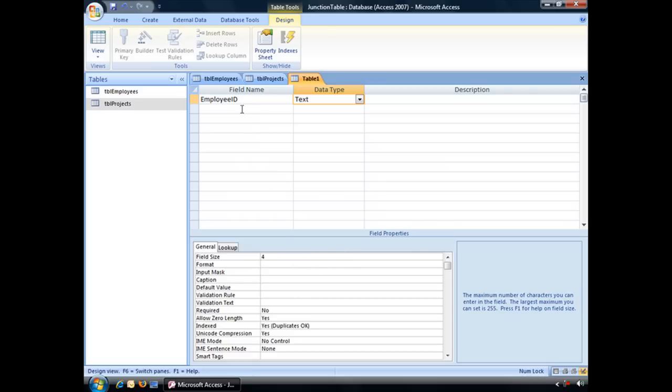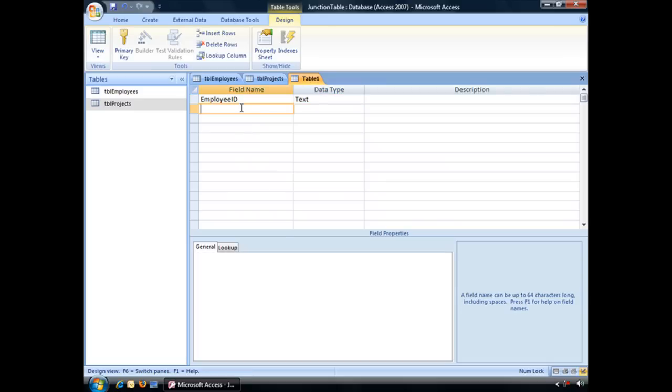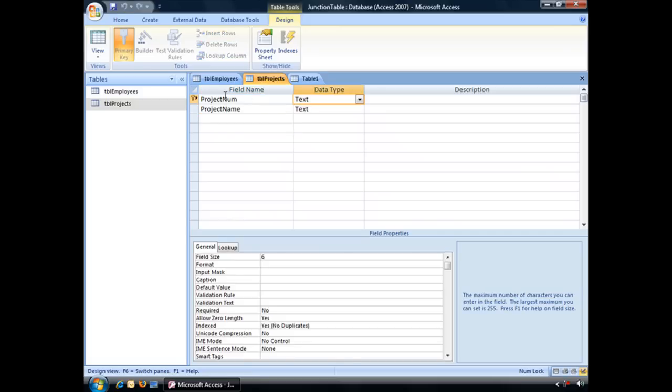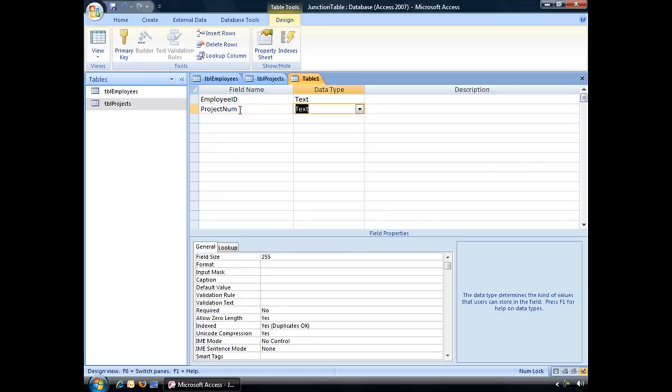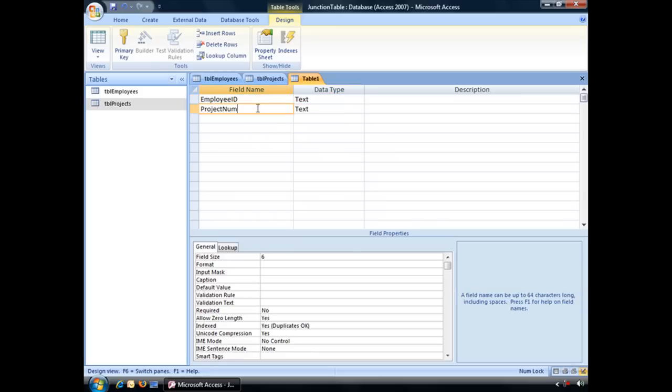Now the next thing that we need to do is to create the primary key from TBL projects, which is our Project NUM field, which is a text field, size 6. So recreating that over here, Project NUM, text, size 6. And that's the first step, recreating those primary key fields in our brand new Table 1.